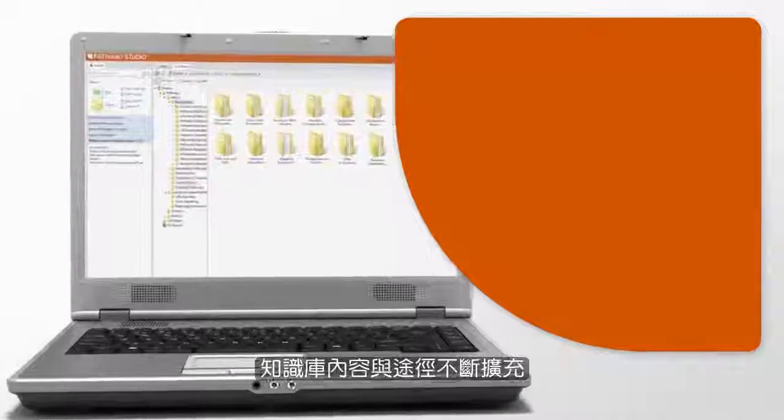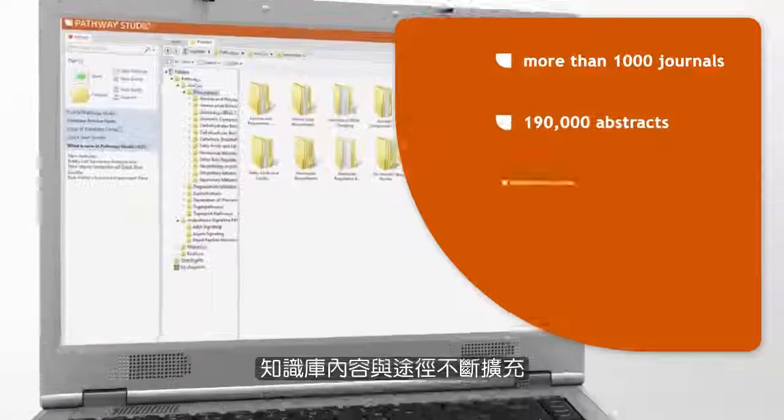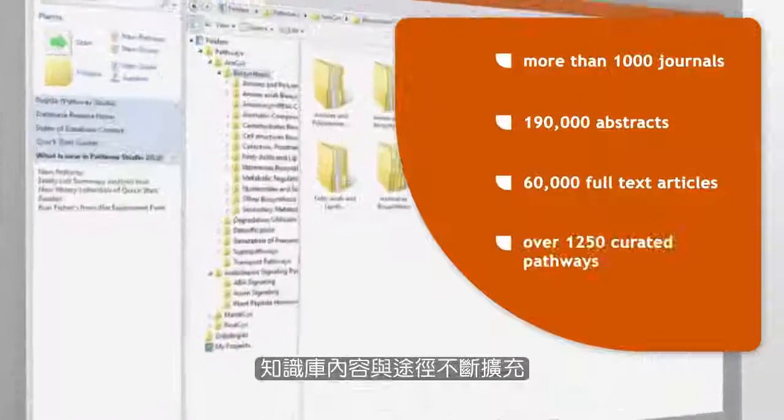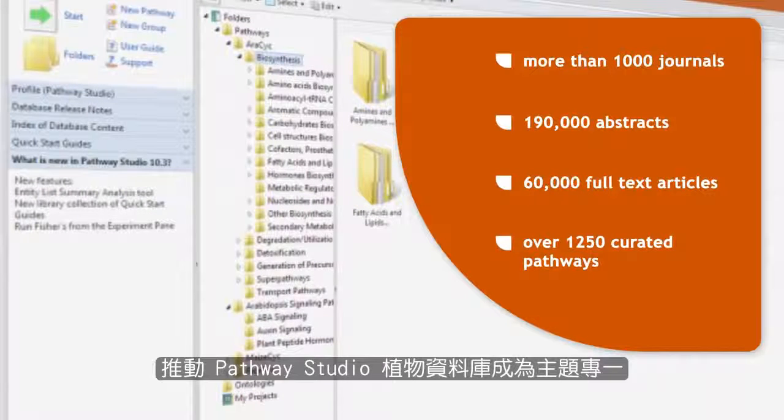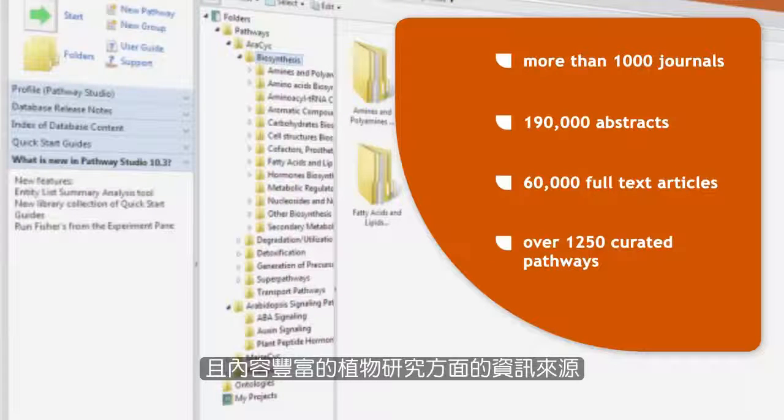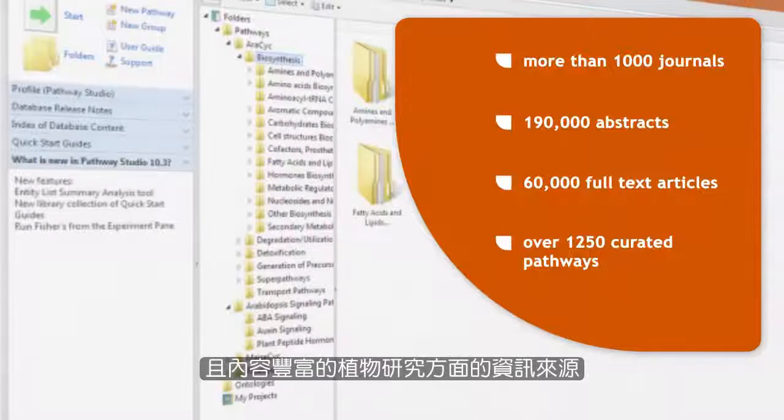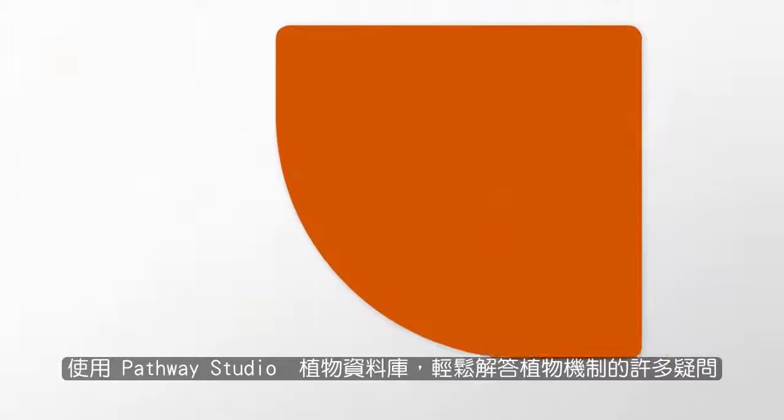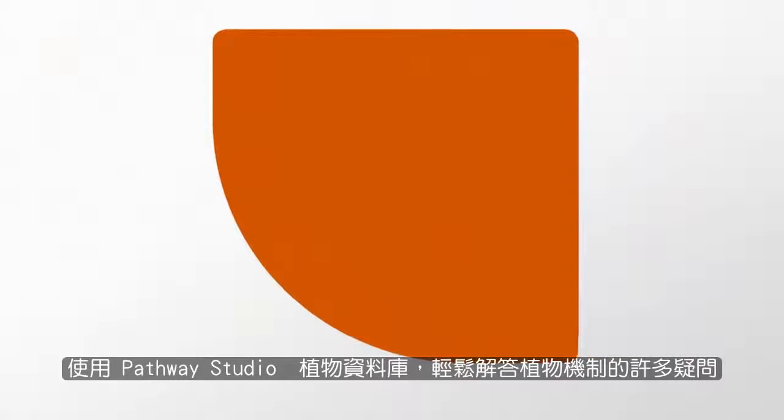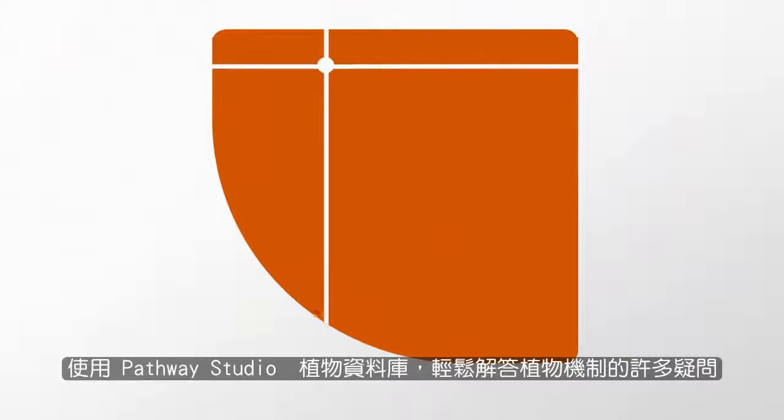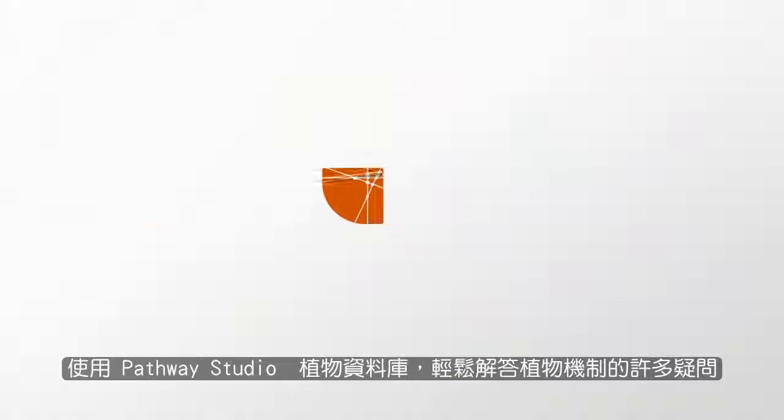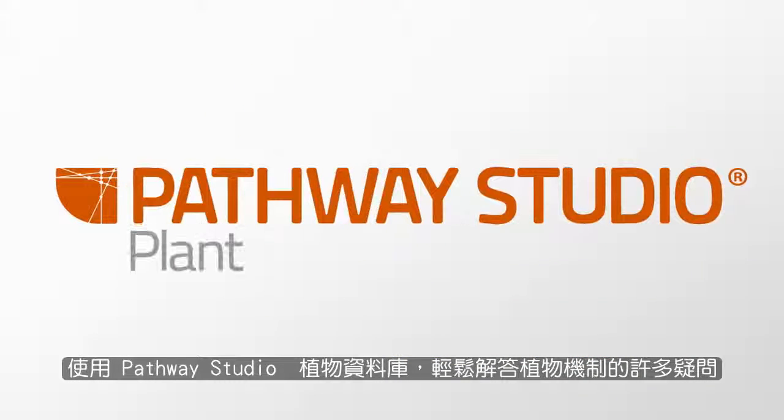The ever-expanding comprehensive content and pathways make Pathway Studio Plant a focused and highly enriched source of information for plant research and expertly curated pathways. Many mechanistic answers are easily discoverable using Pathway Studio Plant.